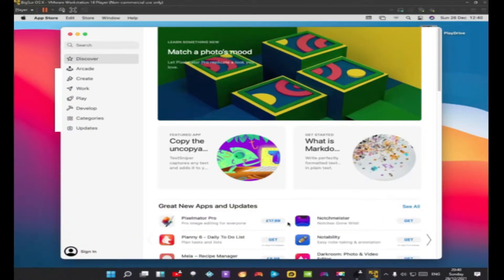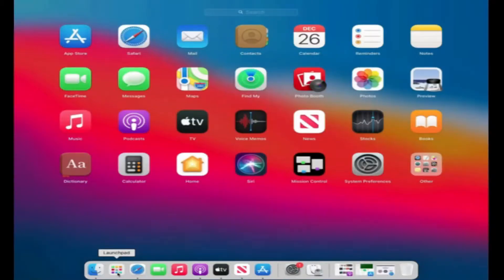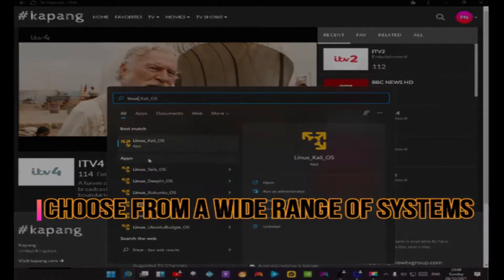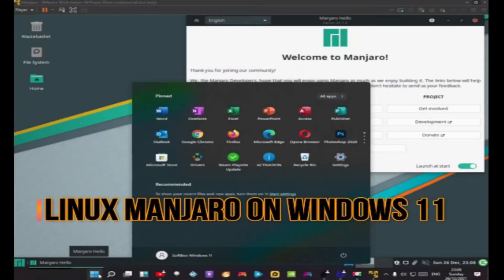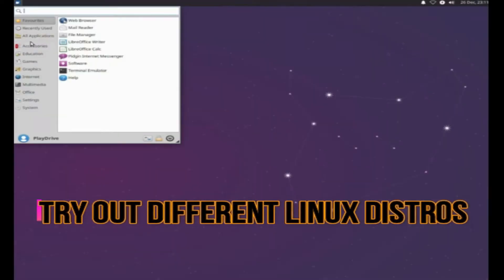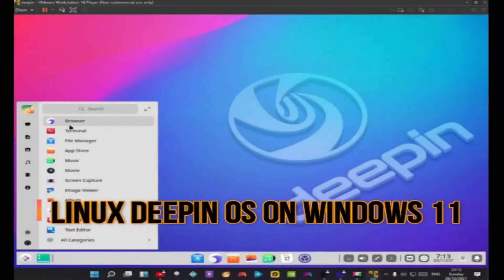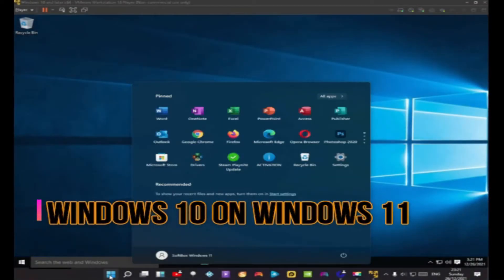Next up we have the virtual machine section. There are different editions of Softbox depending on what the user wants — we have the regular Softbox, which is mostly geared towards streaming users, the gaming version which we'll cover later, and then the operating systems version where we have over 10 different virtual machines installed. A virtual machine is basically an operating system running as an application, meaning with Softbox the user can run macOS, Linux, Android, and Windows operating systems from a single USB.